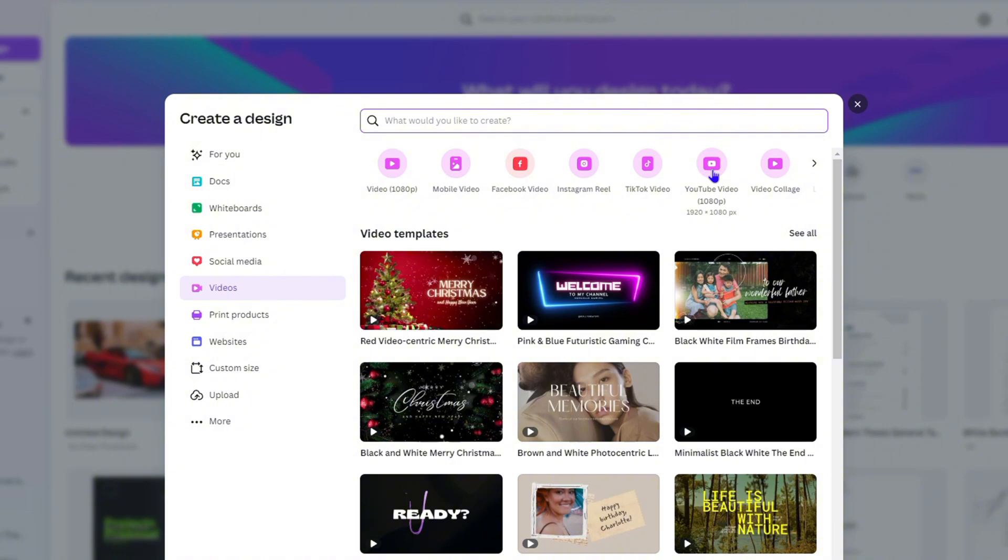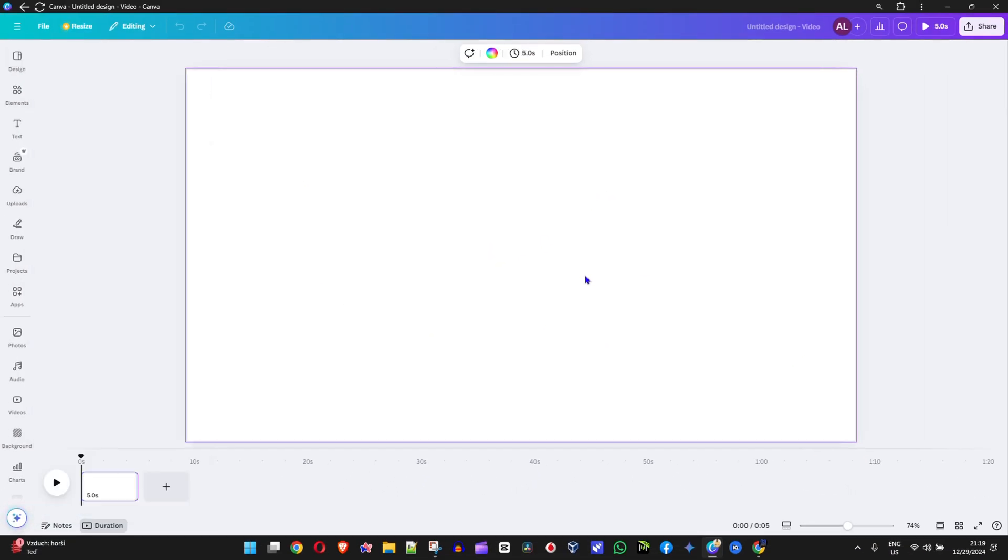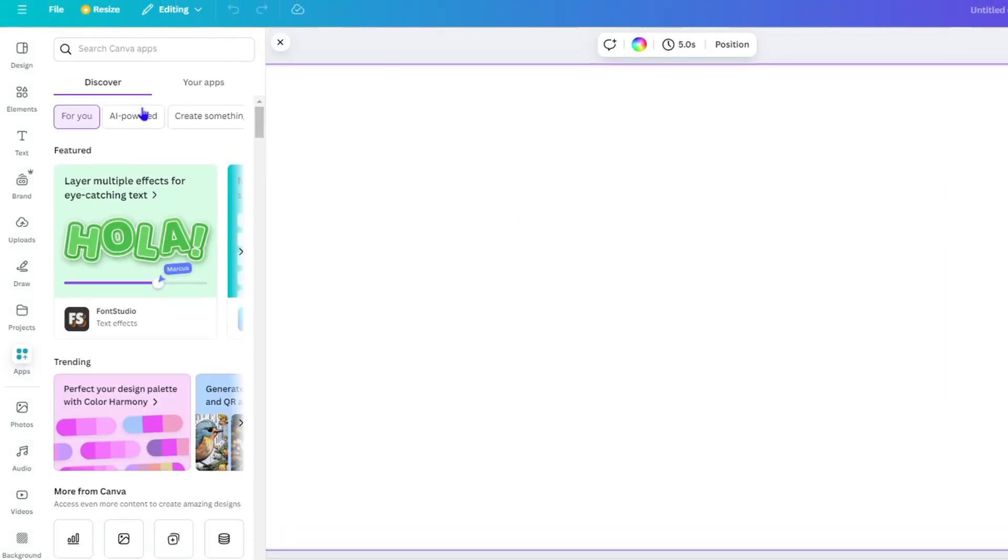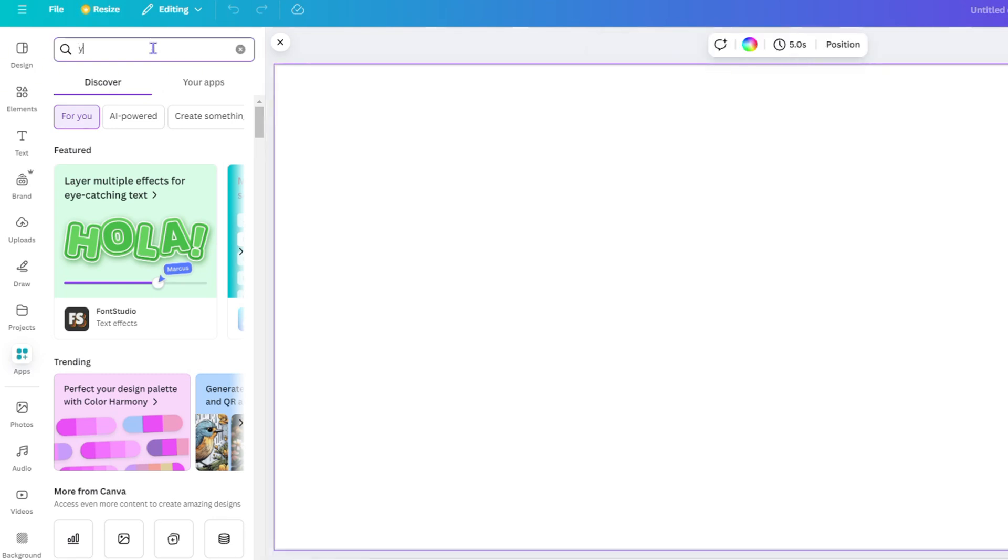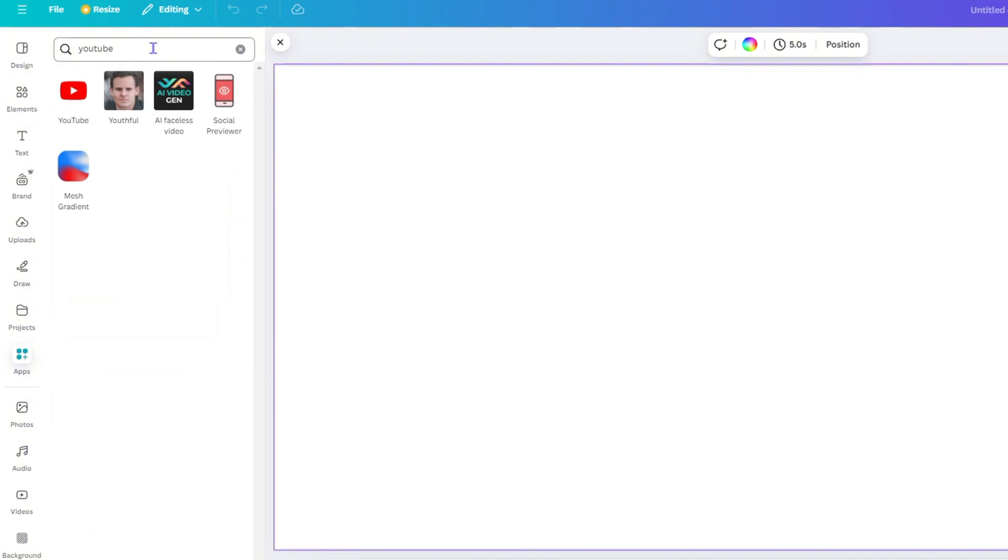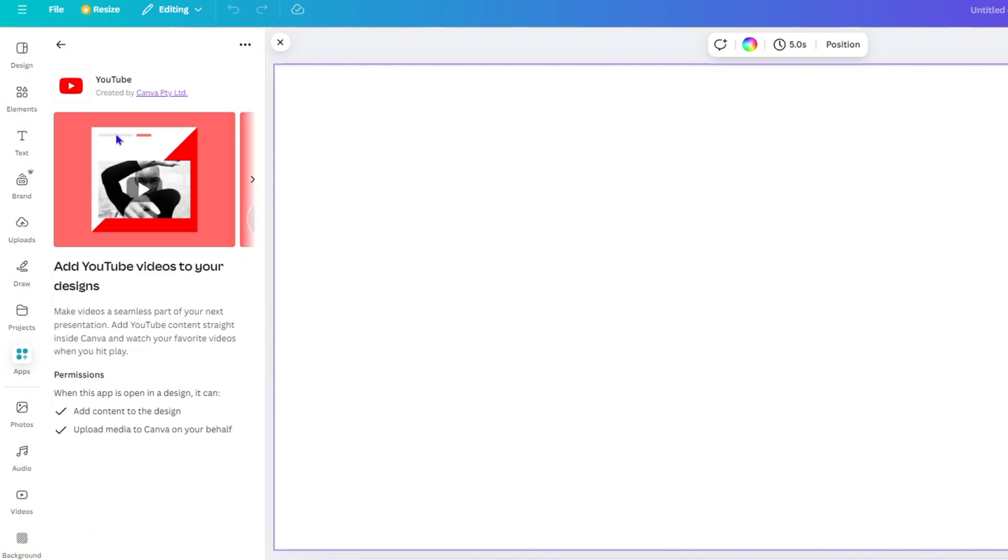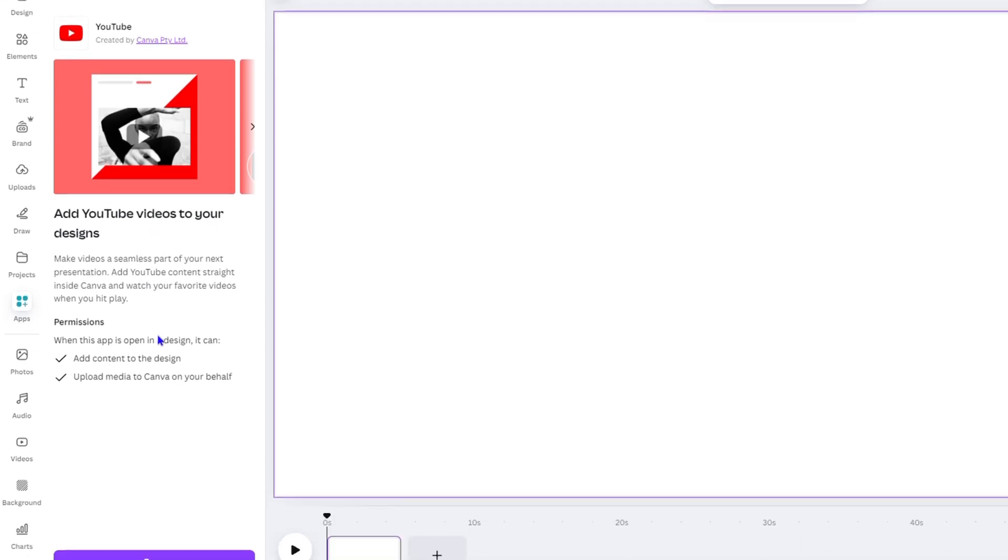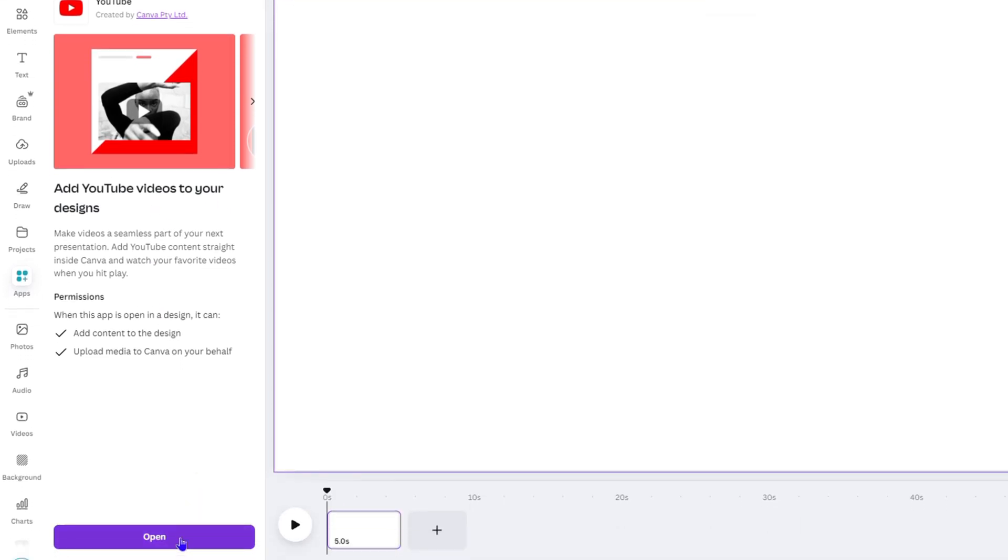Click on YouTube video and it's going to give you a blank template for adding the video. Now the next thing is to add the YouTube video. To add the video, click on Apps on the left-hand side, then simply type in YouTube. Once you type in YouTube, hit enter and you will see YouTube there. Click on YouTube and you will see it says 'Add YouTube videos in your design.' Click and open.